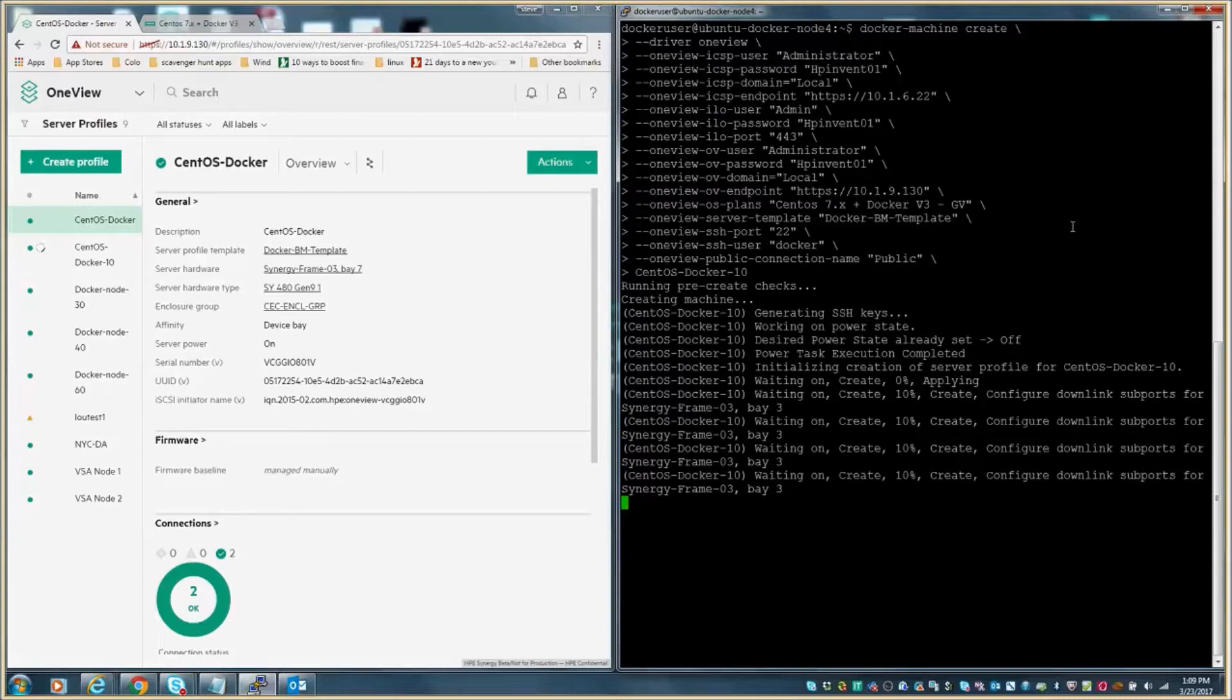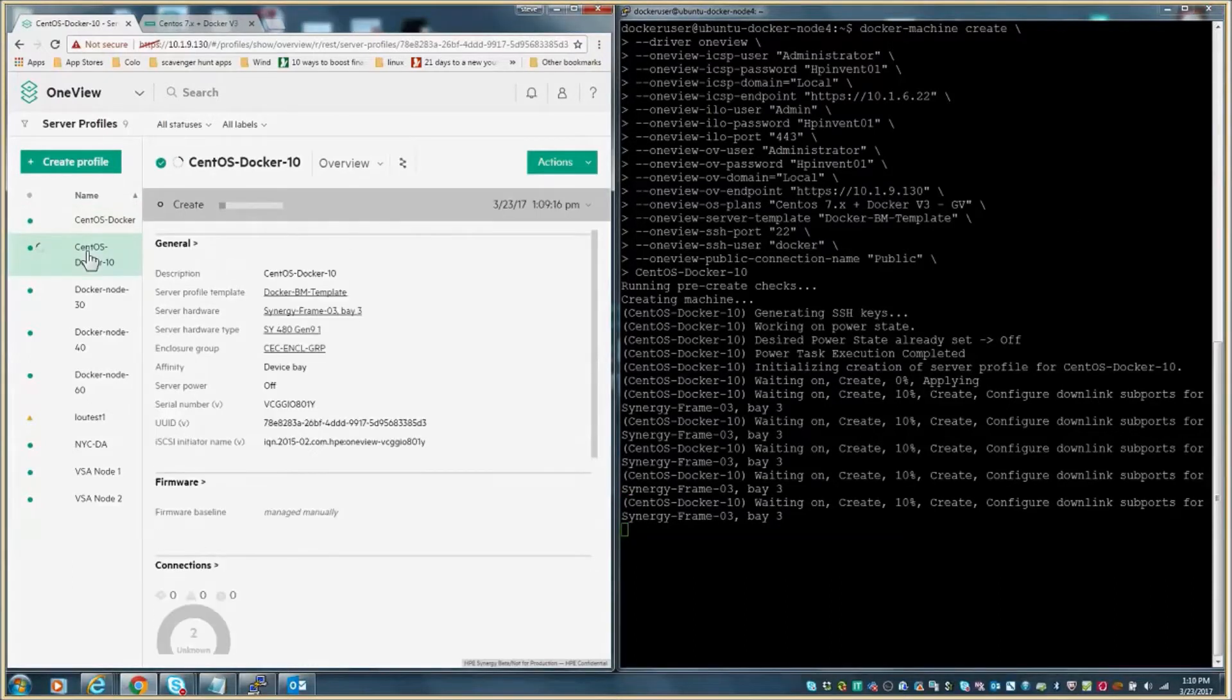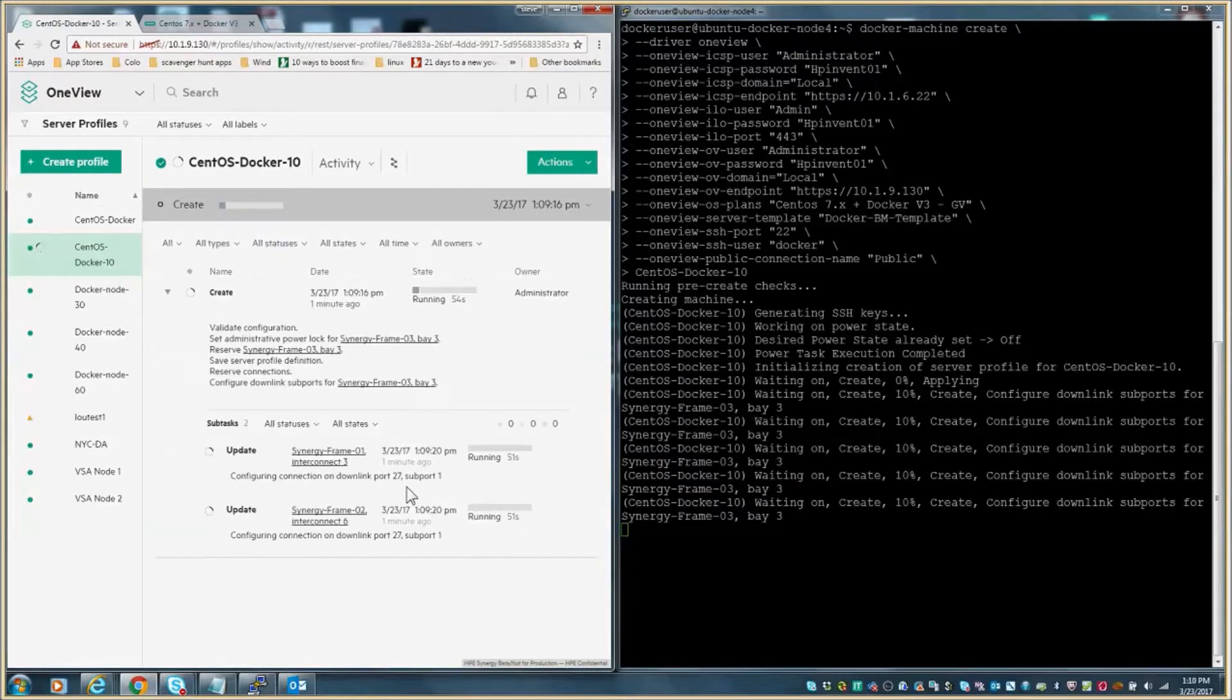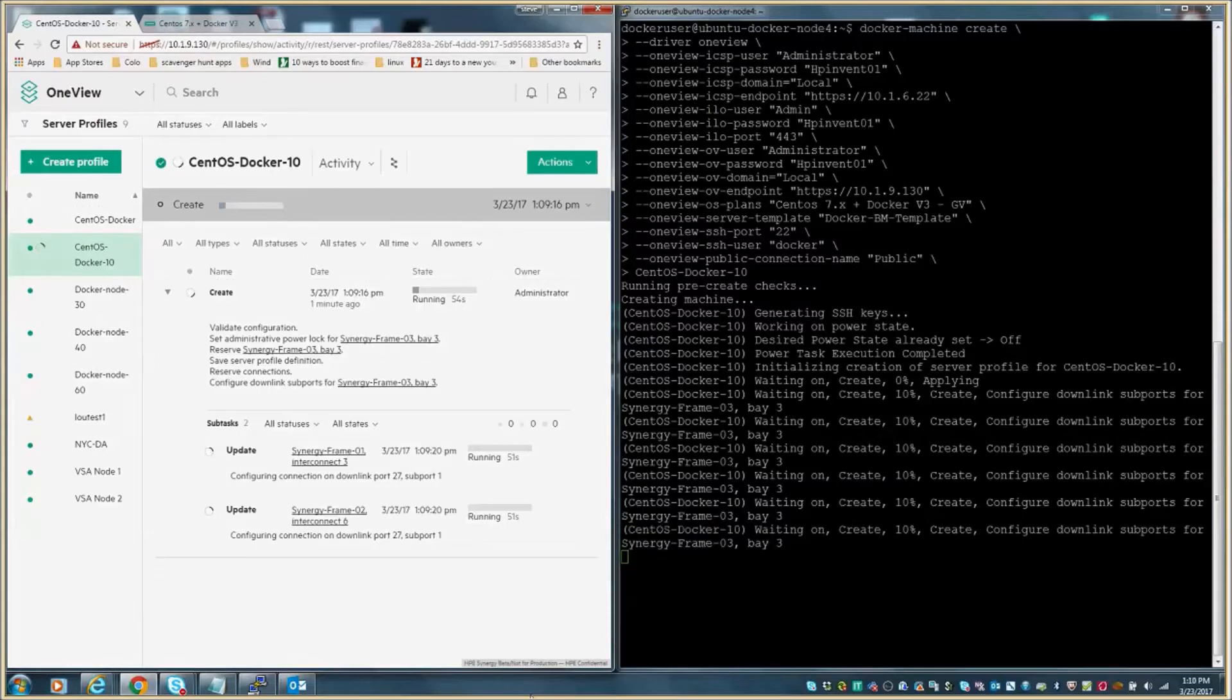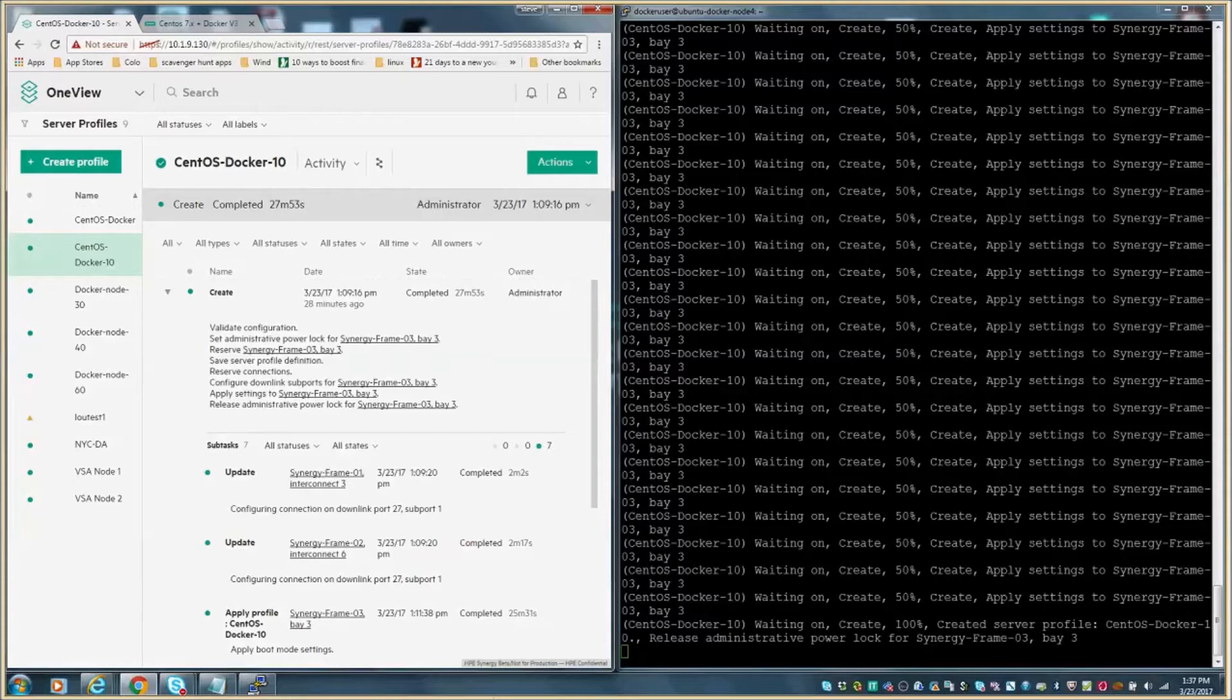The server's power state was set. The Synergy compute module bay and hardware was chosen, and the profile creation was initiated. On the left hand side, you can see the profile being created within OneView. This was accomplished through the integration between the Docker driver for OneView and OneView's RESTful API. From within the profile, you can click on the details link and you can see various configuration parameters being set: hardware bay being chosen, downlink ports being configured, etc.